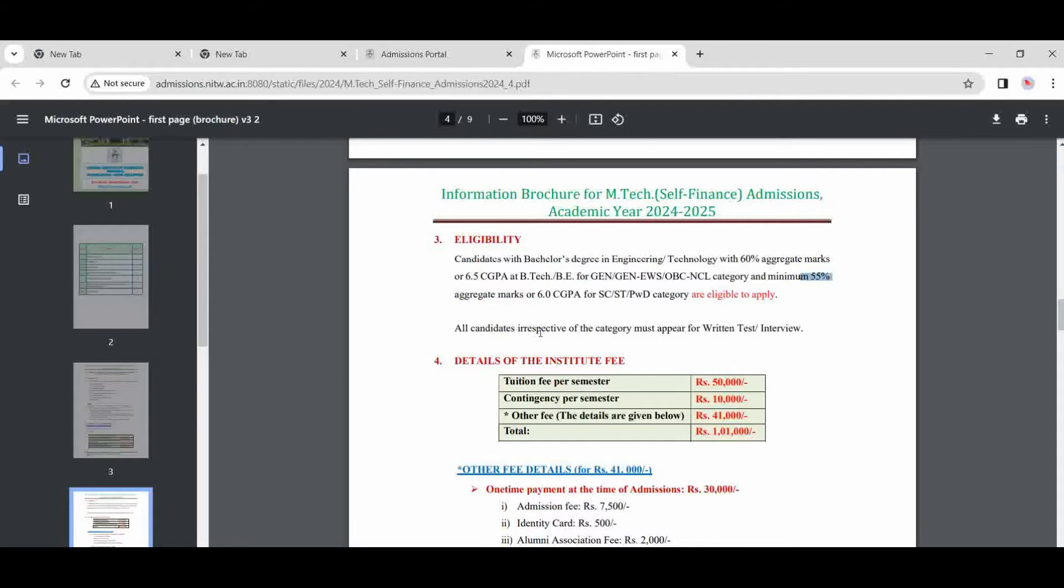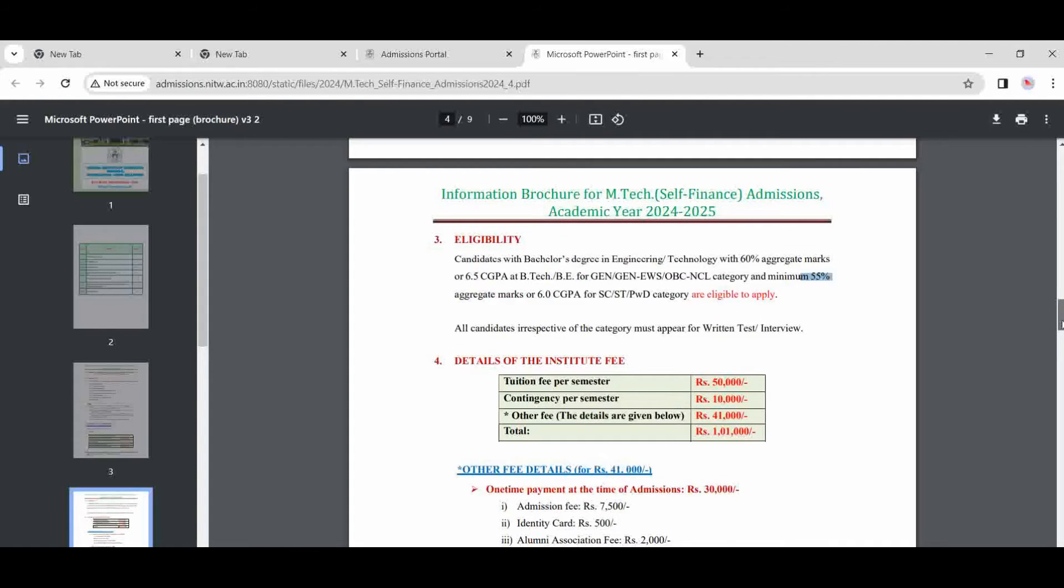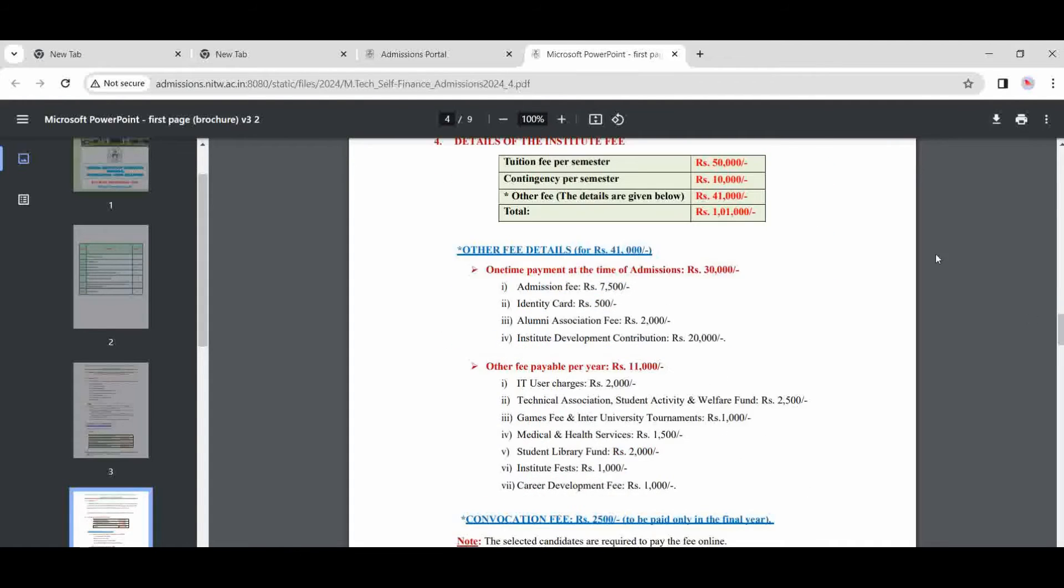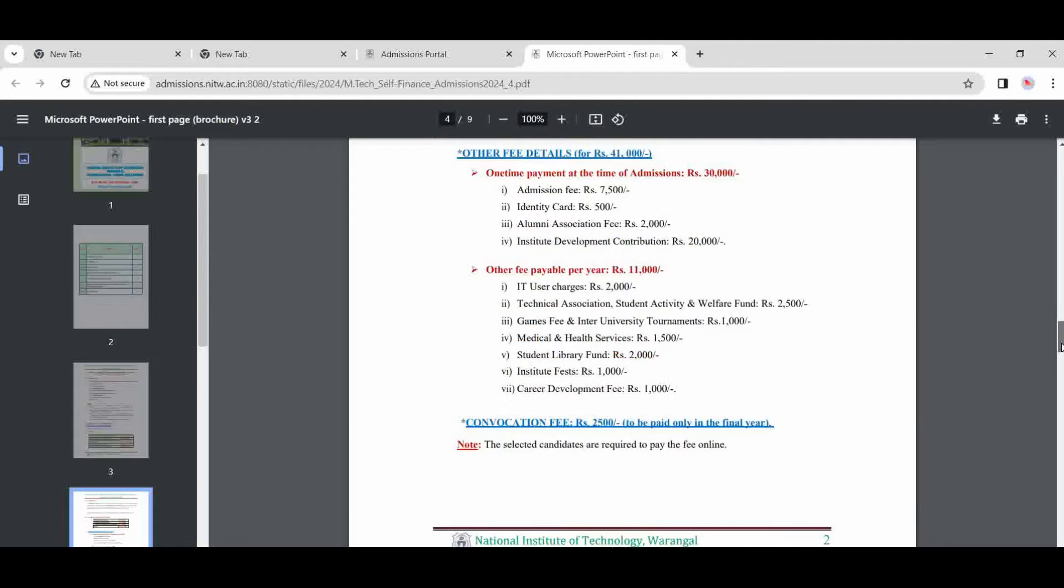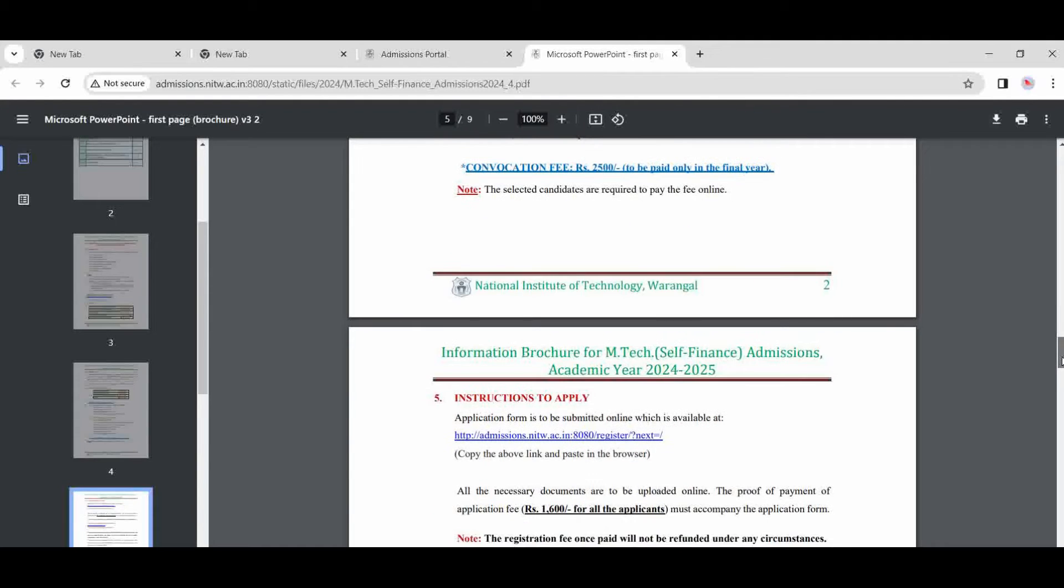For all the candidates, the selected must appear for the written exam and interview. Now there is the fee structure here described. Total fees is one lakh, and the description is here. You can read this fee before applying.